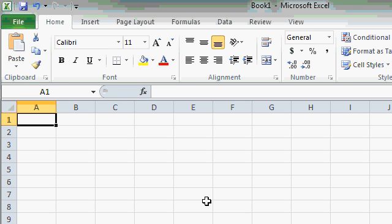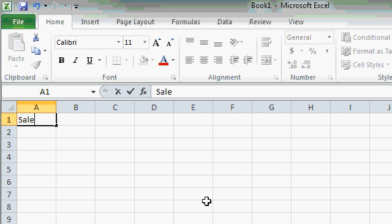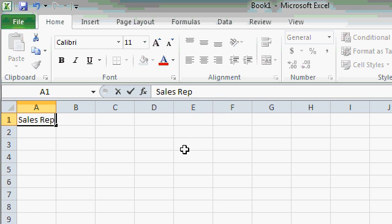So sitting in cell A1, I want to type in the header for that column. What is this column going to represent? Well, I want to put a list of sales reps in here. So I'll type in the words sales, space, and then rep. And notice as I type, sales rep appears in the cell itself. And it also appears up here in the formula bar. You can see it in two places.